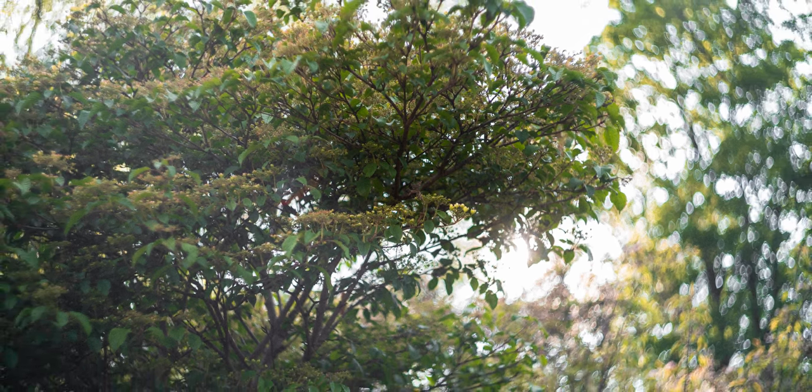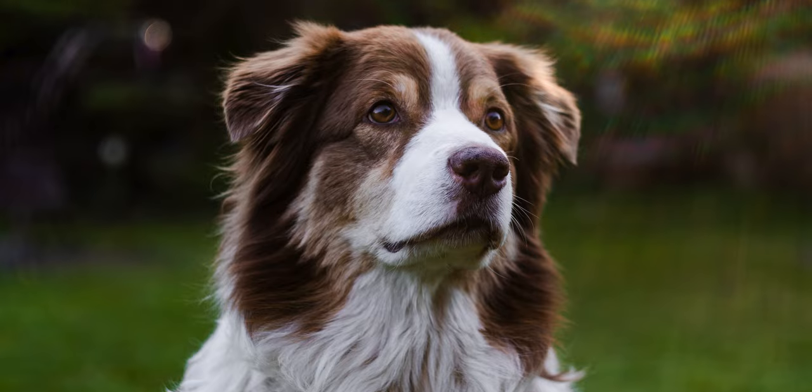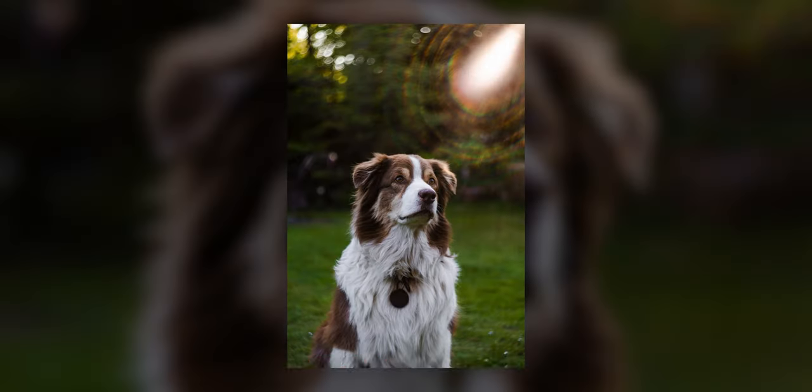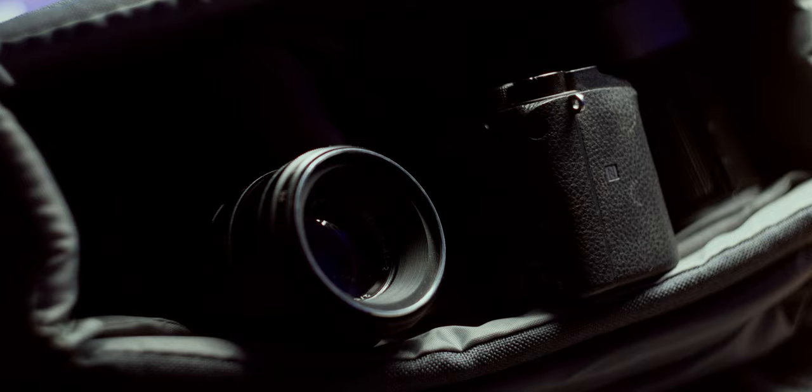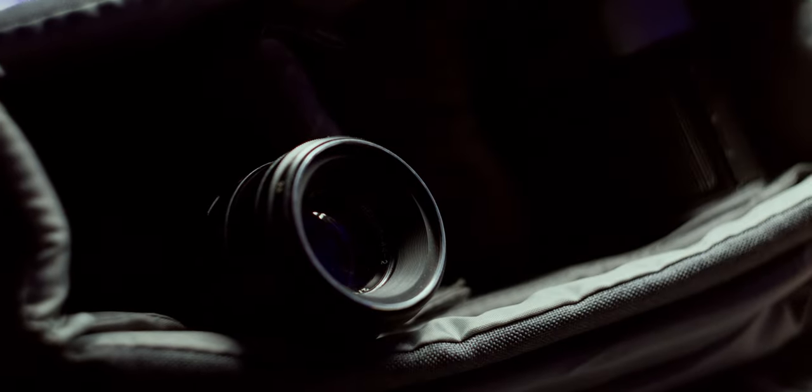Well, the famous swirly bokeh has implemented itself as the vintage look for many photographers, but also the flares give the Helios a unique signature look. It is this specific look that makes this lens sit in pretty much every second camera bag you'll see.